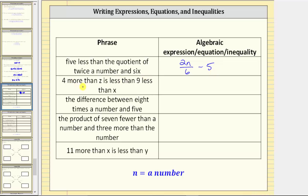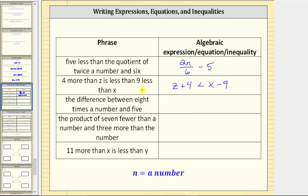Next we have: four more than z is less than nine less than x. So here we're using the variables z and x. Four more than z is z plus four — whatever z is, z plus four is four more. And this is less than nine less than x. To get nine less than x we subtract nine from x, so we have less than x minus nine. This phrase results in an inequality.